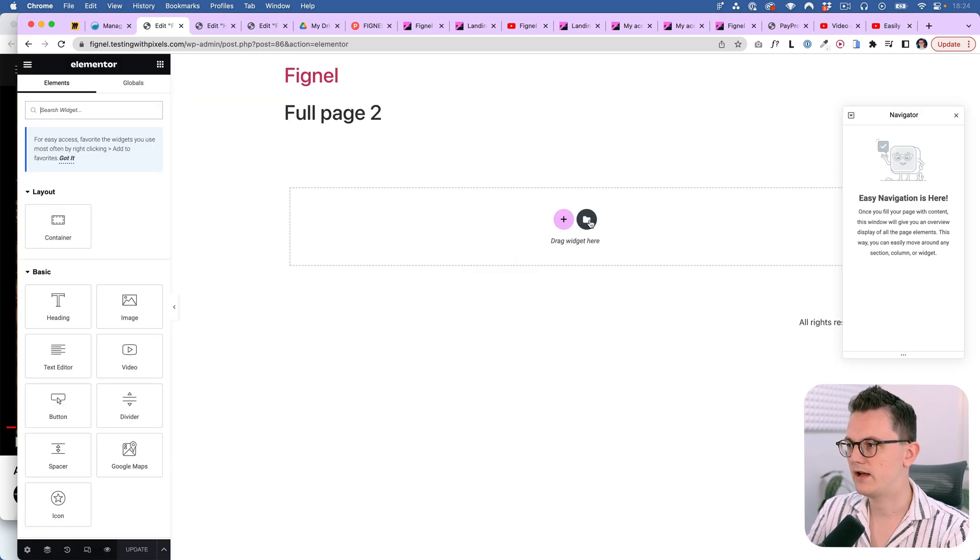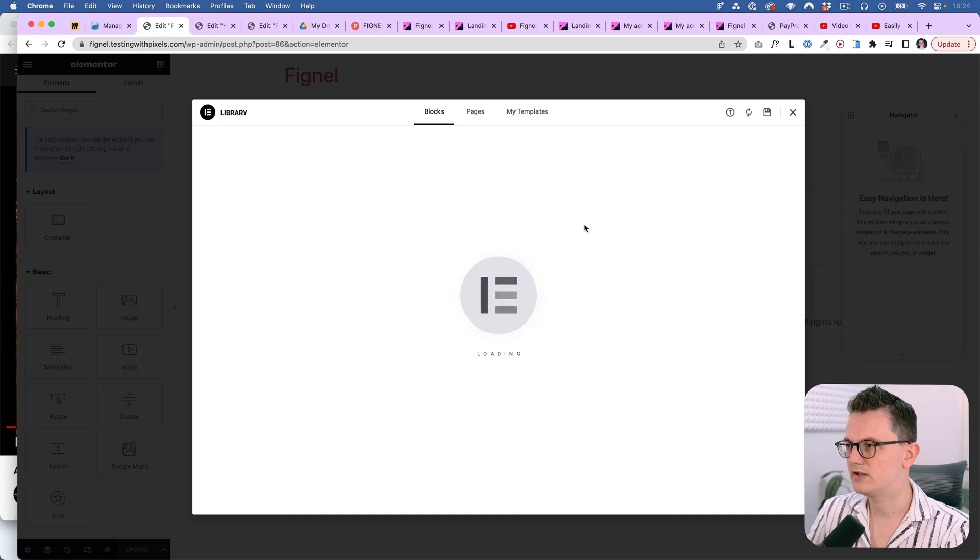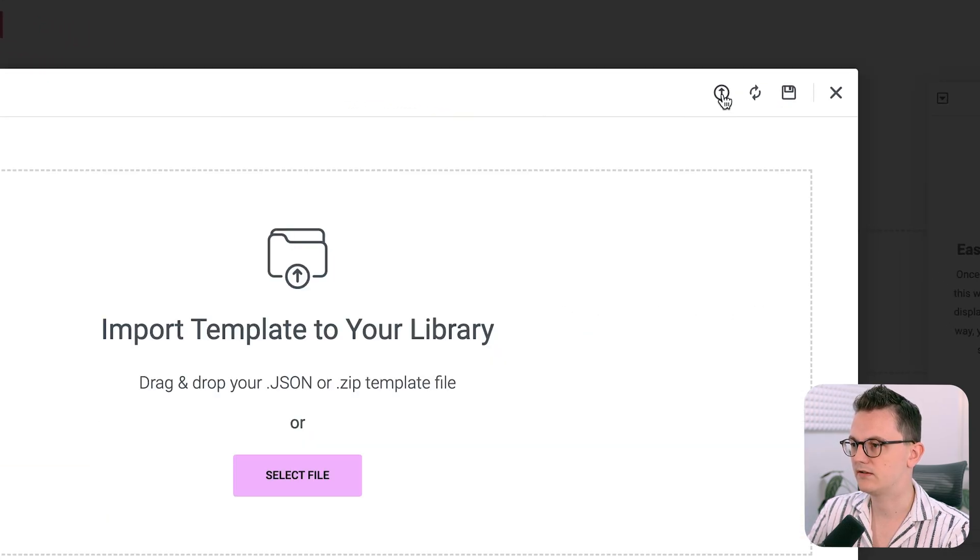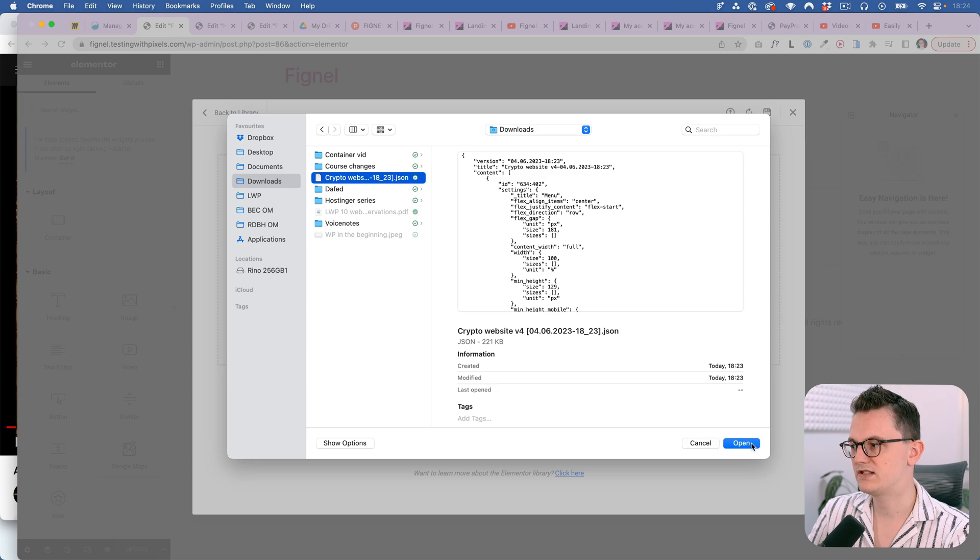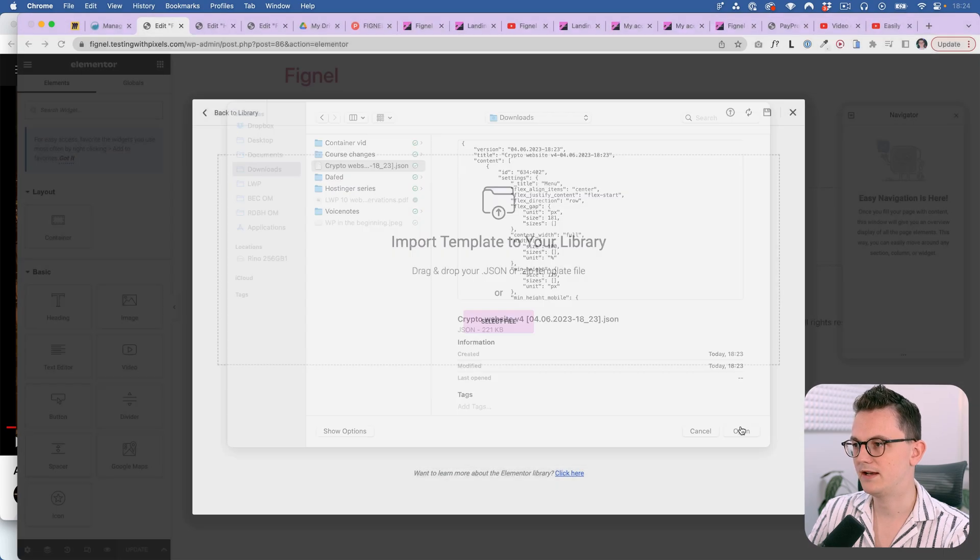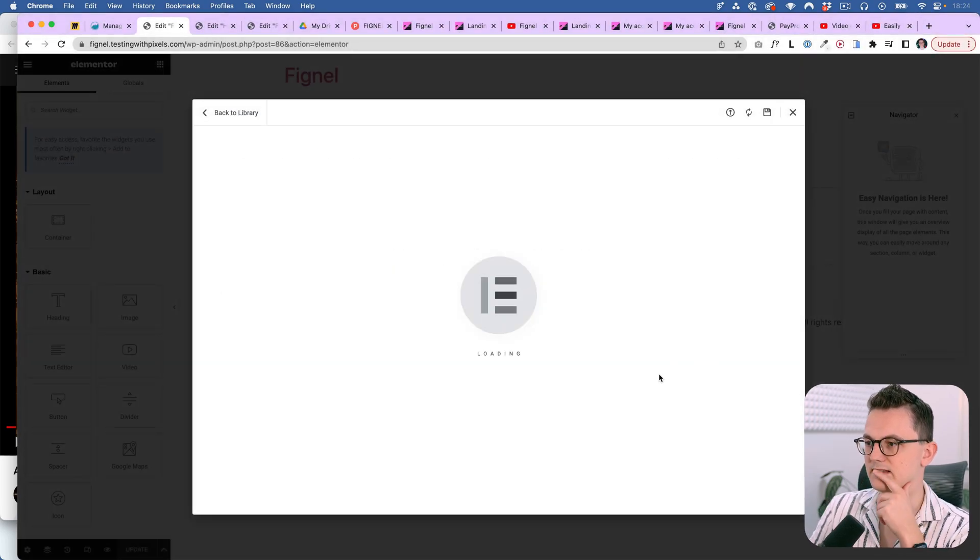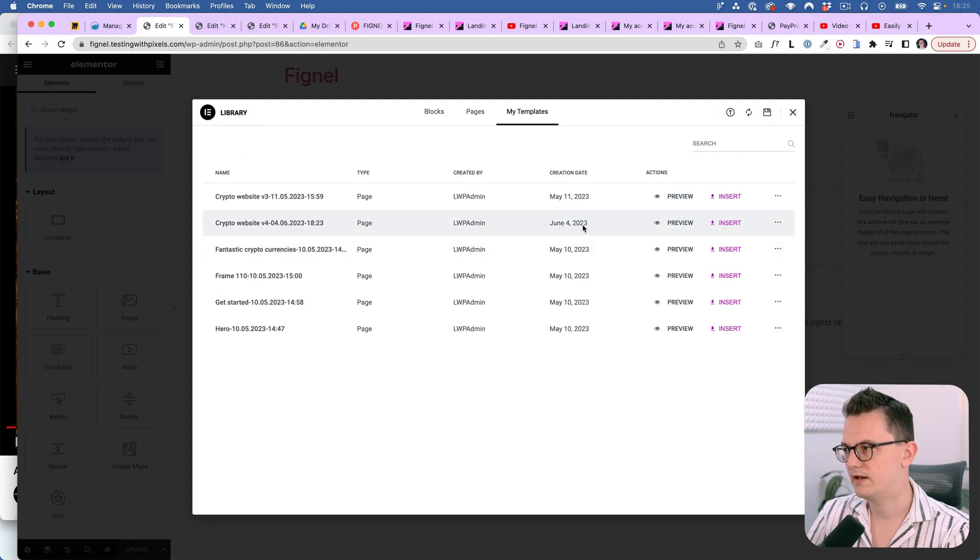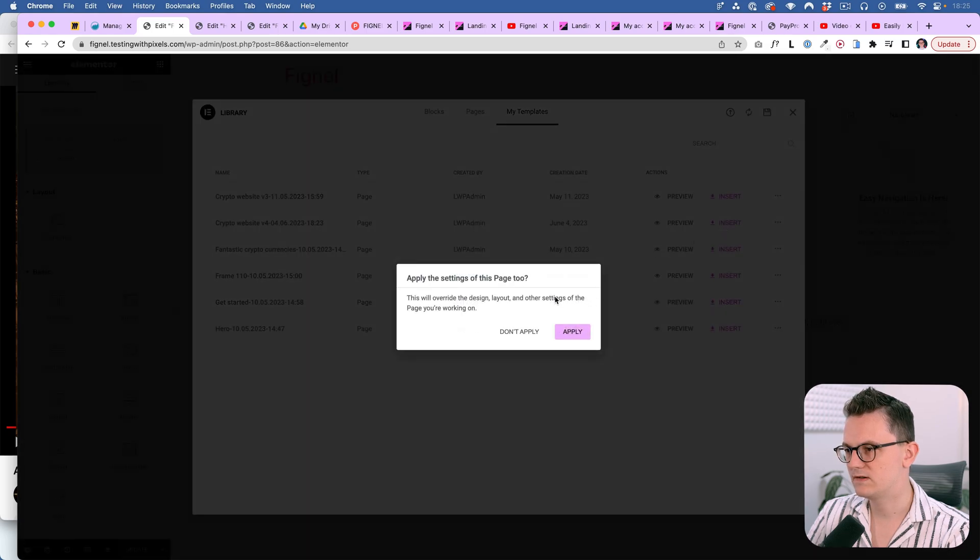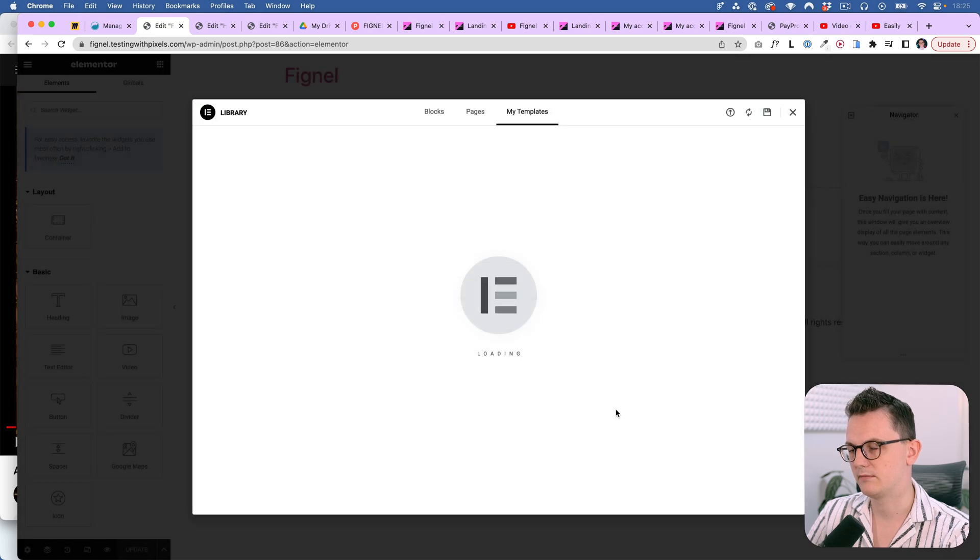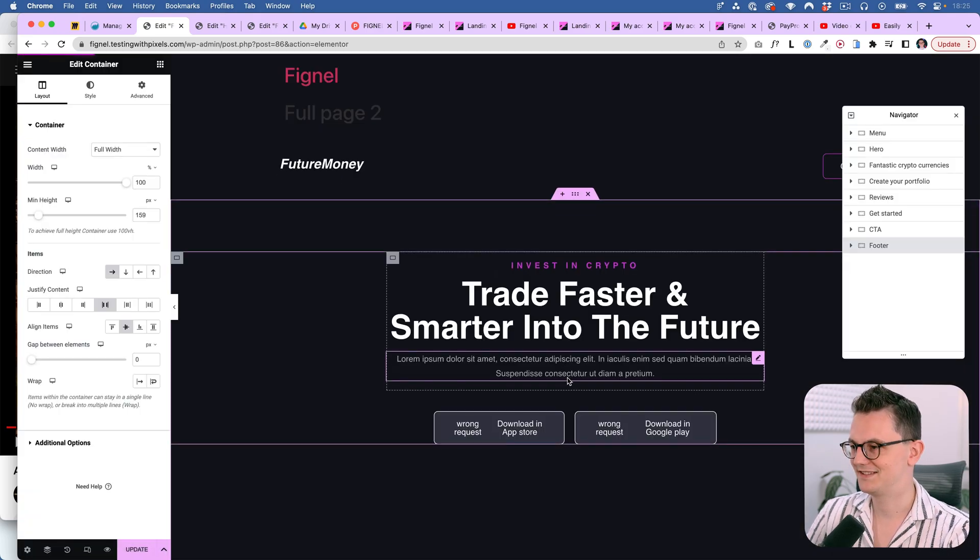All right. And now I am going to click over here because we want to upload our own template. So click on the upload button and import your JSON file. All right. Here we go. Let's see what it does. Okay. Here it is. So I'm now going to click on insert. This will overwrite the design layout and other settings of the page you're working on. I get it. We're going to click on apply. And let's see what it does.